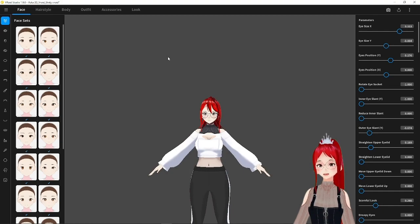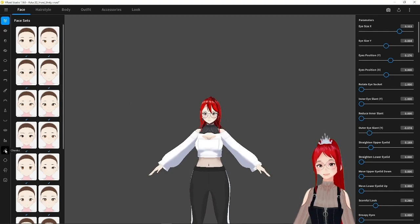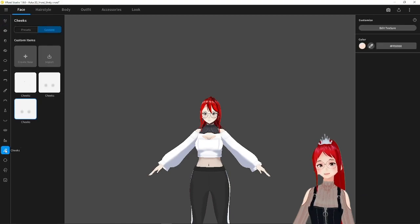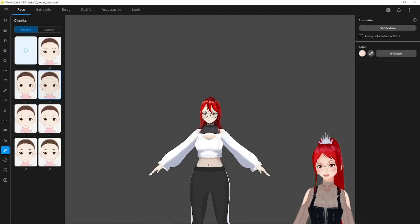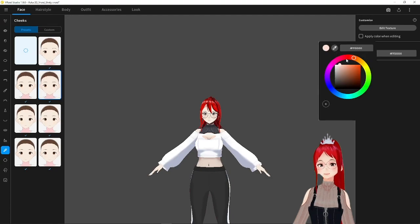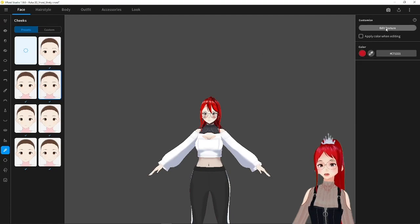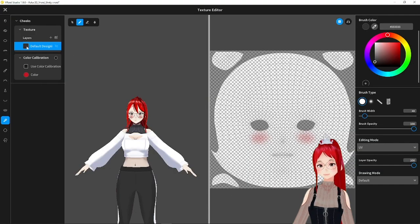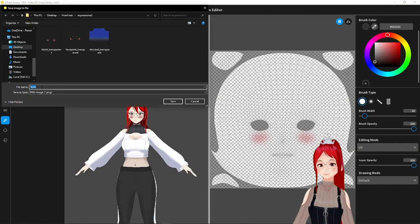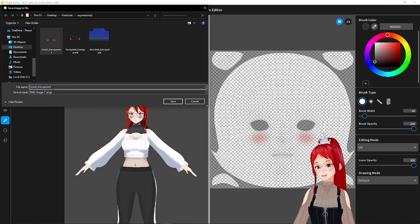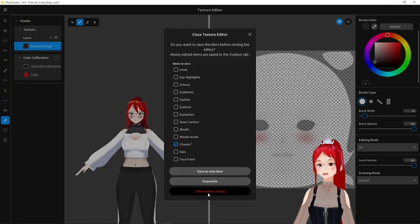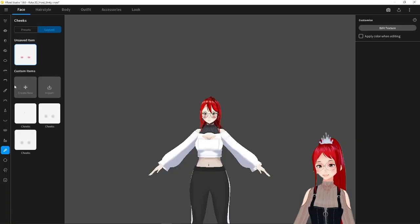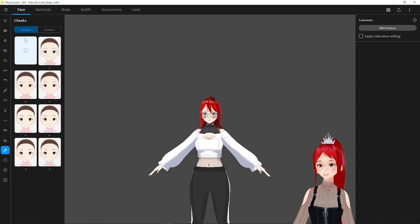First, we go to the Cheeks category under Face, and select the preset we want to use. Don't forget to change the color to a darker red to get a stronger blush effect. Then we go to Edit Texture and export the layer there. Save it for further use later.